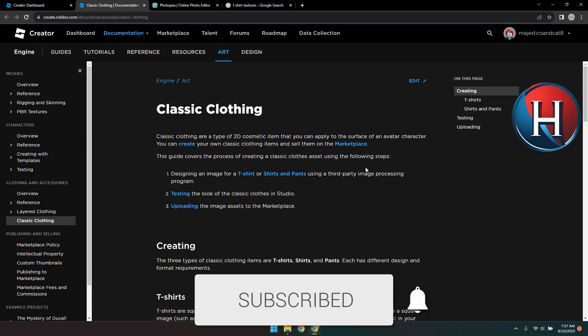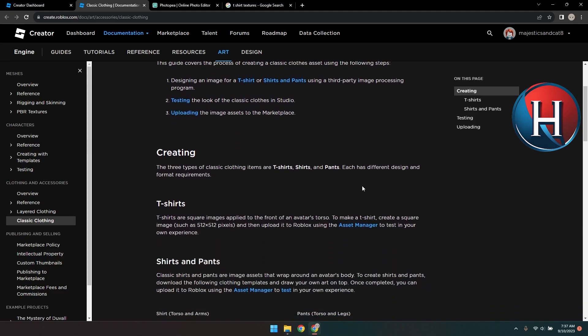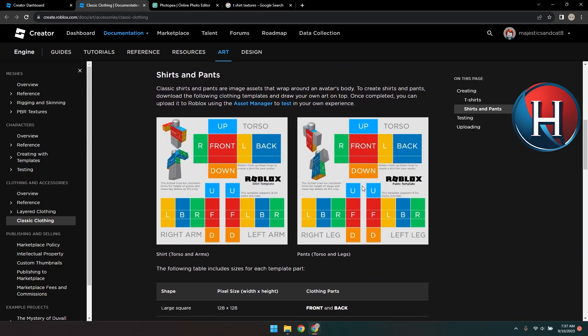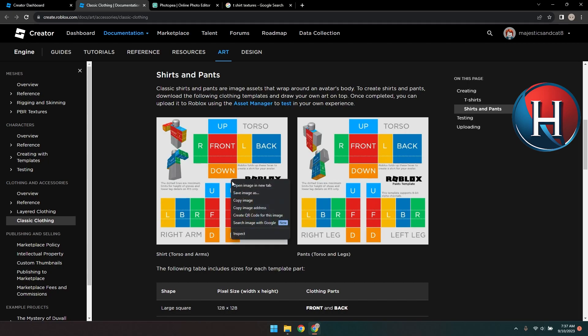Scroll down a bit to see the templates. We have two templates here. There's one for shirt and there's one for pants. Obviously, we need the shirt, so right-click on the shirt template and save it.